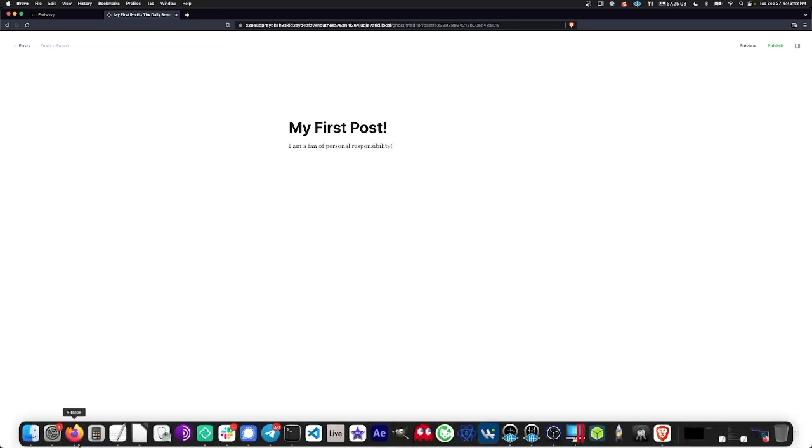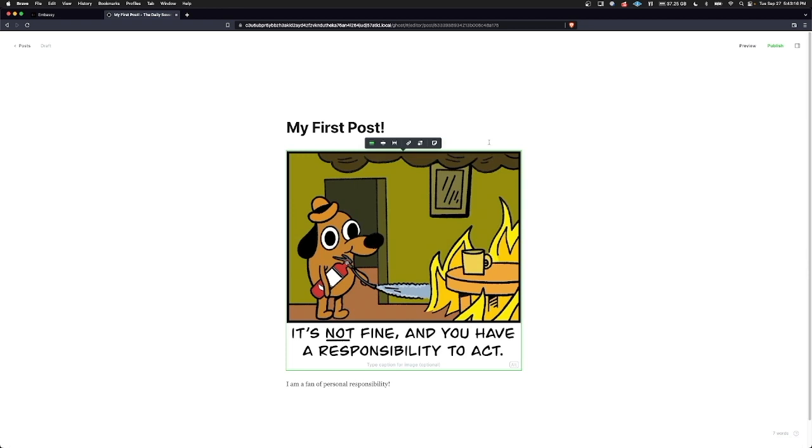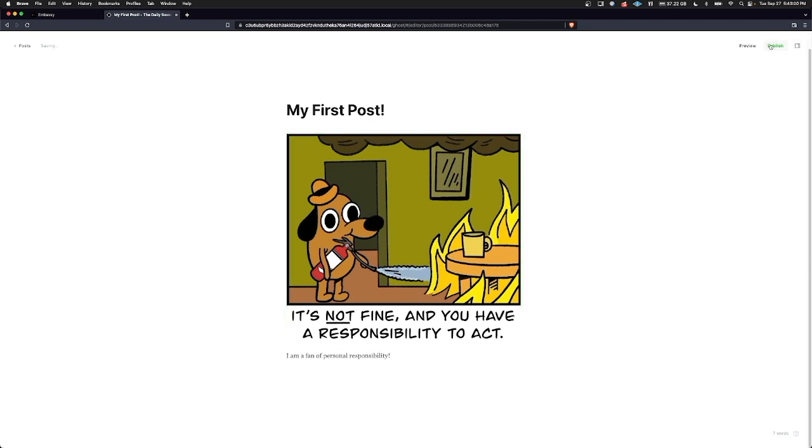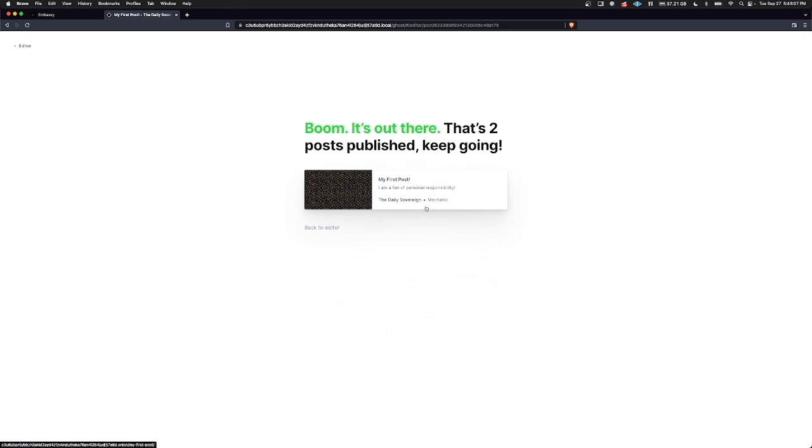Now we can click publish, continue, final review, and publish post right now.